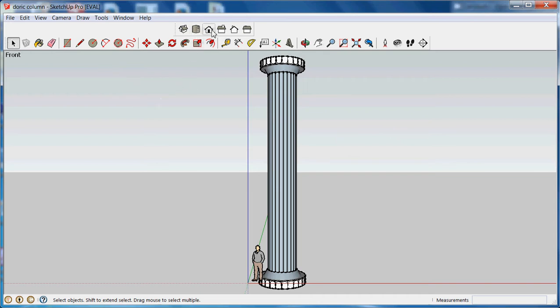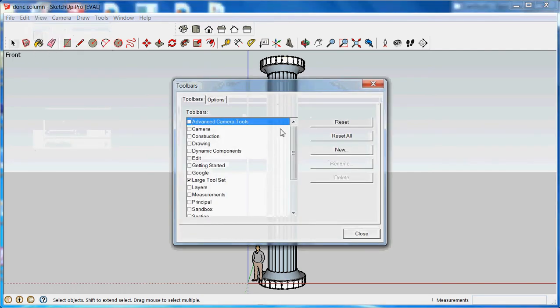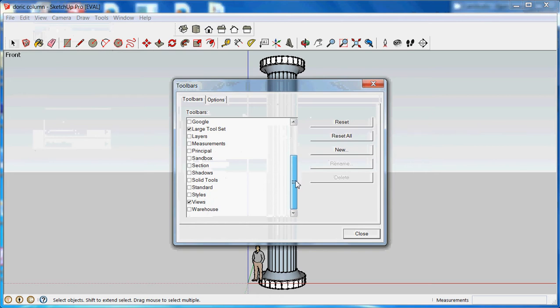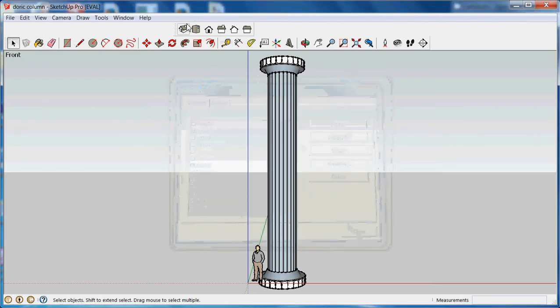I'm going to start in front view. If your views menu is not showing, go to view, toolbars, scroll down until you see the word views, and put a check mark in that box, close, and then you'll have your views menu.